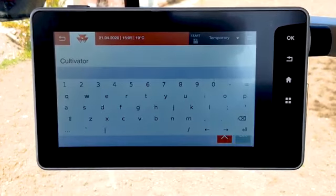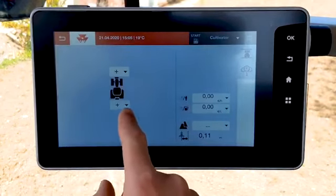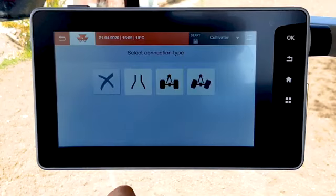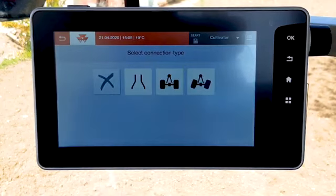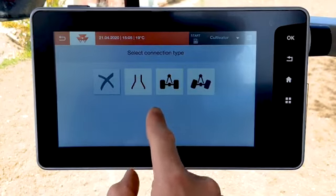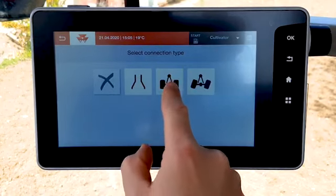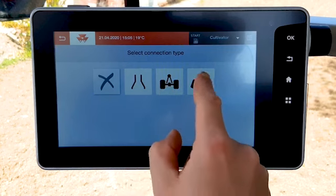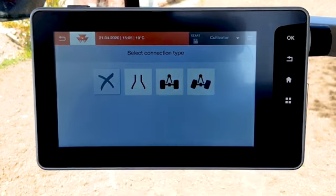You can add an implement by clicking on plus for front or rear implement. Select the connection type: mounted, trail with a rigid axle, or trail with a steering axle.